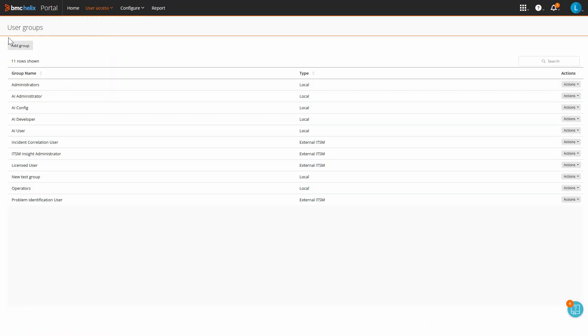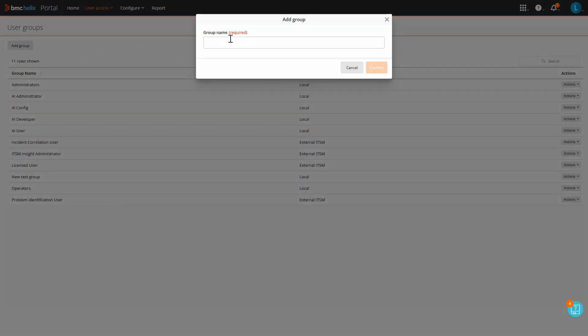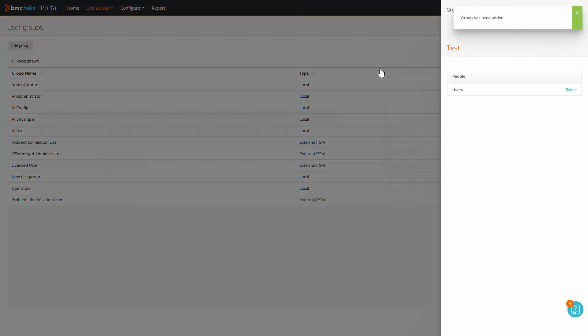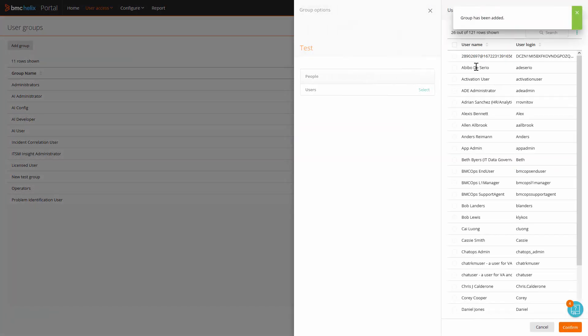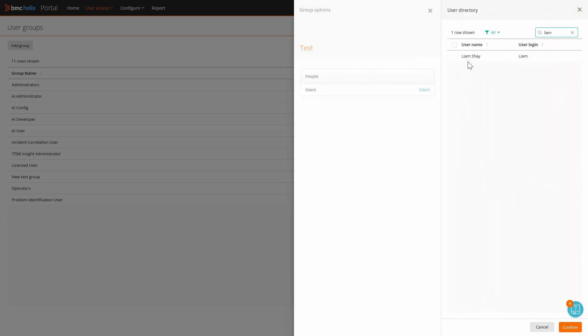In here, you will notice the Add Group button. Click on Add Group, select a new group name, you can add any user in here, and click on Confirm.